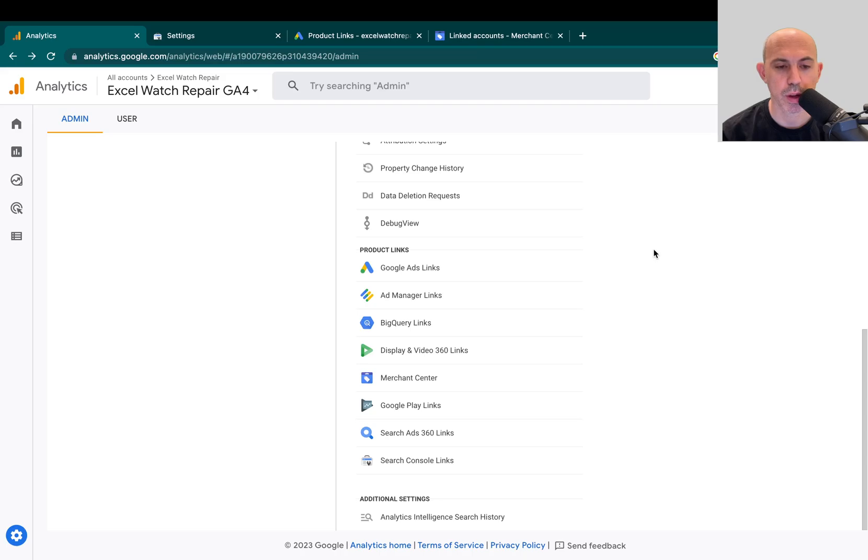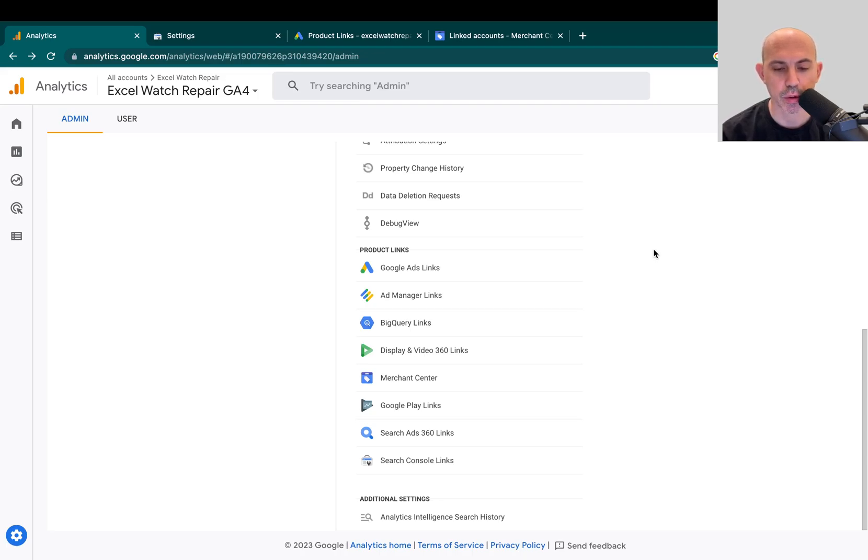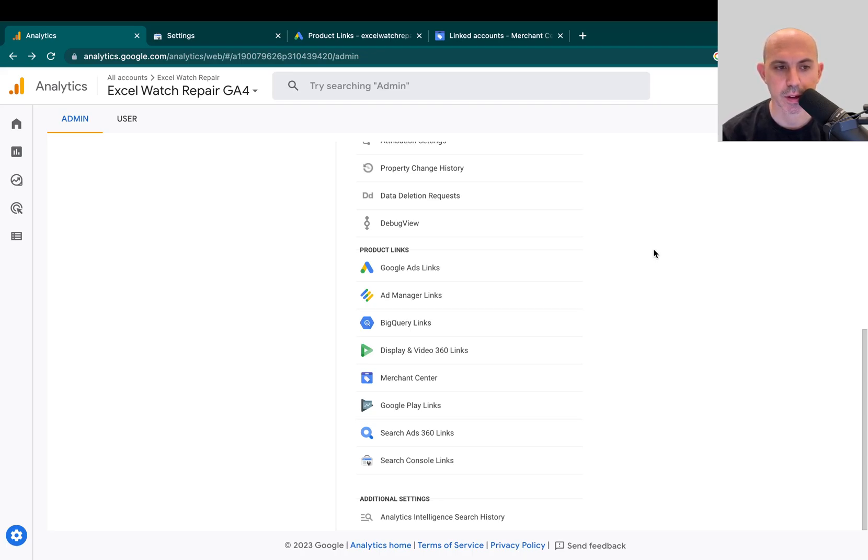Number two is you can actually get some more reports if you share. So for example, Google Analytics and Google Search Console, if you connect the two, you can have Google Search Console reports in your Google Analytics and in Google Search Console you can get more data from your Google Analytics data.